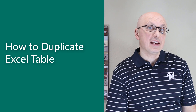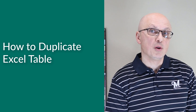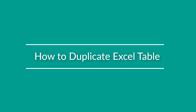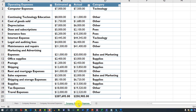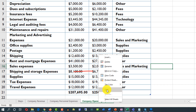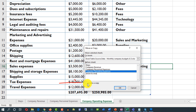Sometimes you may need to create a copy of an Excel table or remove it from your worksheet. The easiest way to copy an Excel table is to create a copy of the worksheet. Right-click on the worksheet tab, select Move or Copy, choose the worksheet — in this case 'Company's Operating Expenses' — and then check Create a Copy.